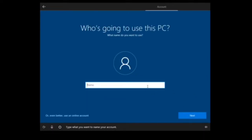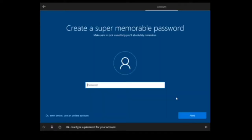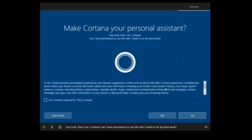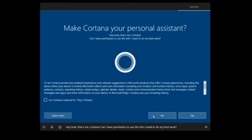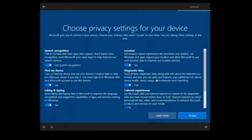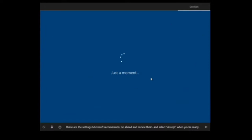This time you can write any username, and then if you want a password you can write one, or you can leave it without password. We are almost done.